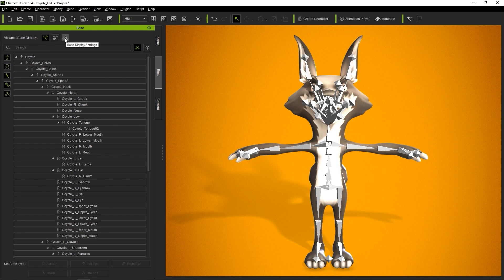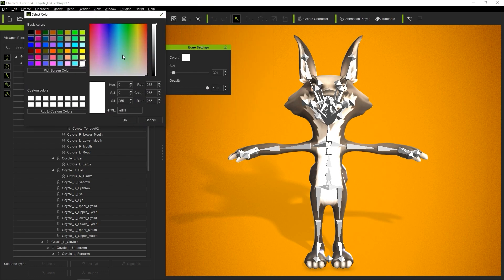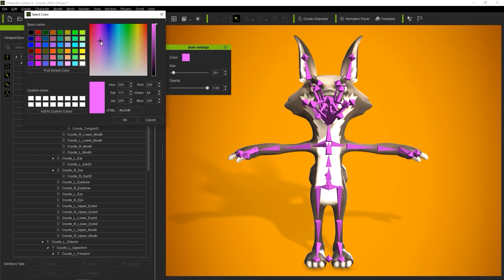The third one is Bone Settings, where you can do things like adjust the bone color, size, and opacity.